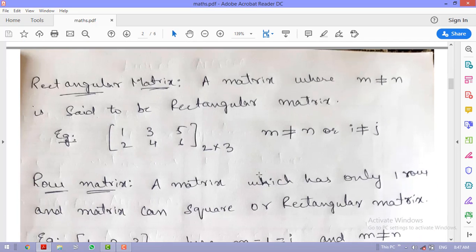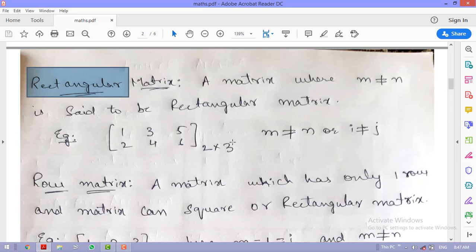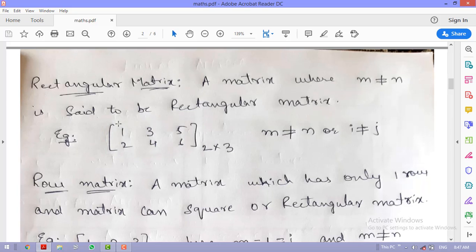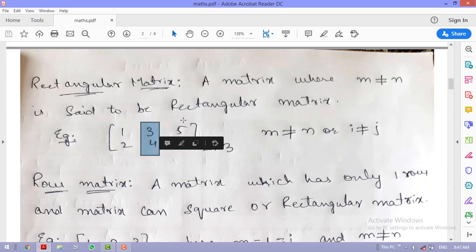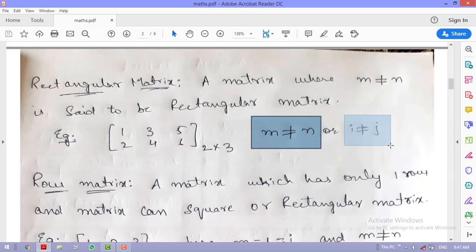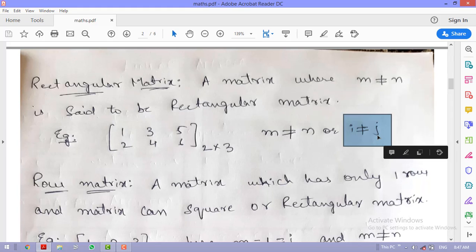In a rectangular matrix, the number of rows and number of columns are not equal to each other. For example, the matrix [1 2 3; 4 5 6] has two rows and three columns, so m ≠ n — this is a rectangular matrix.